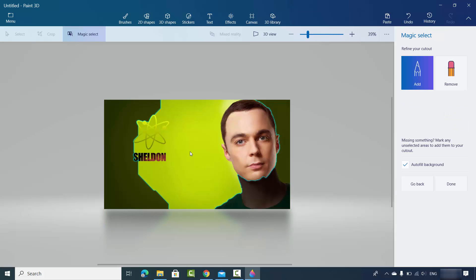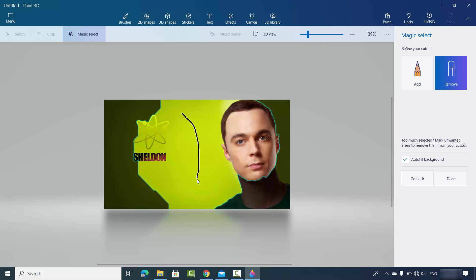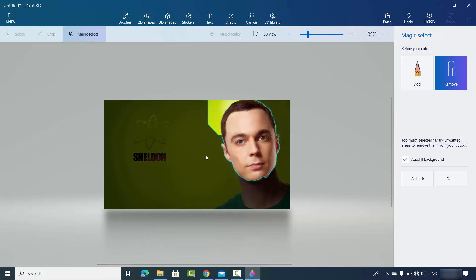Magic 3D will try to remove the background, but it's not very intelligent. You have the option to select what you want to remove and what you want to add. Here you can see the face is selected, but I want to remove the green background. I'll select Remove and draw a line over the green area. The green background is removed but some remains, so I select Remove again and draw another line to remove the rest.